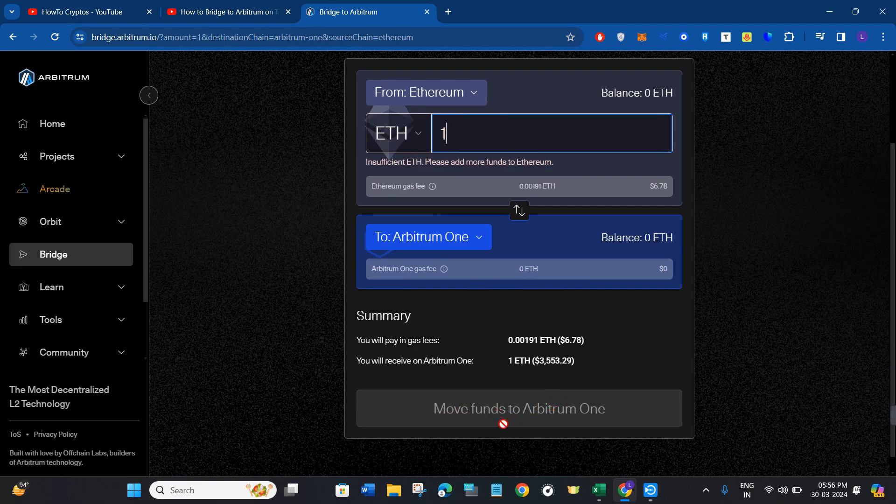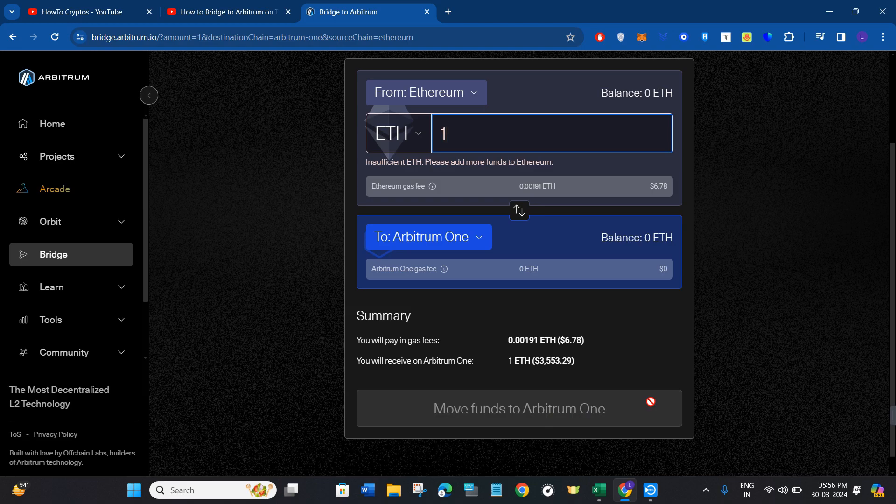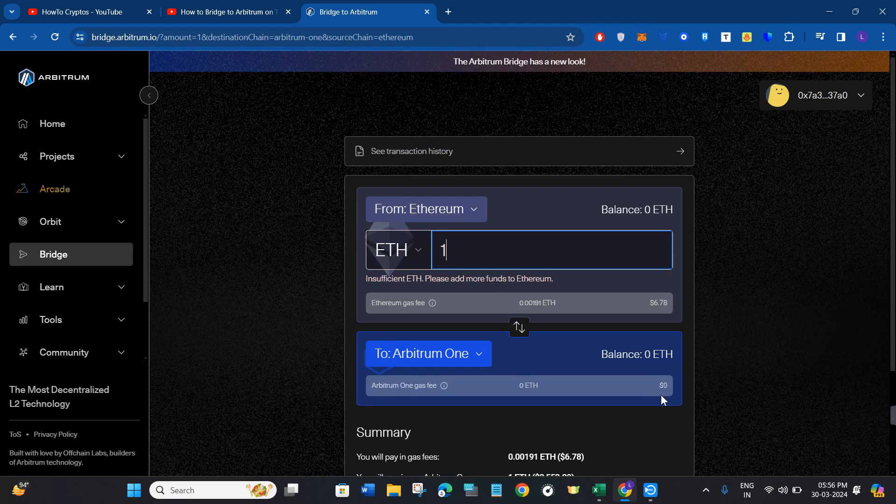Now click on Move Funds to Arbitrum One, and this way you'll be able to easily bridge to Arbitrum on Trust Wallet. If this video was helpful, don't forget to like and subscribe to the channel. Thank you so much for watching.